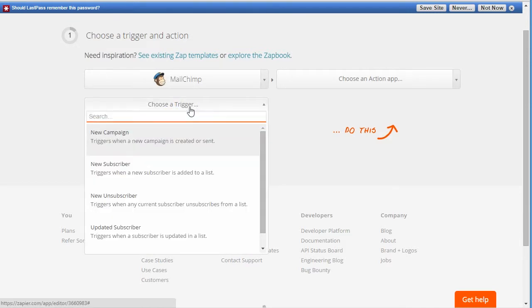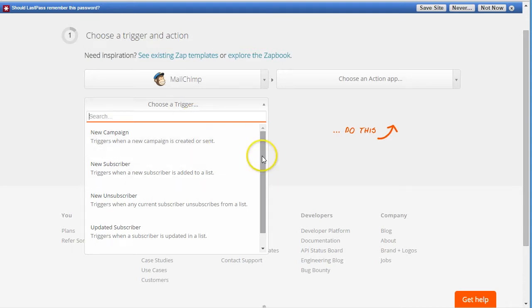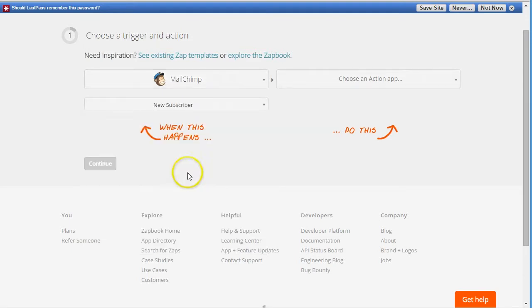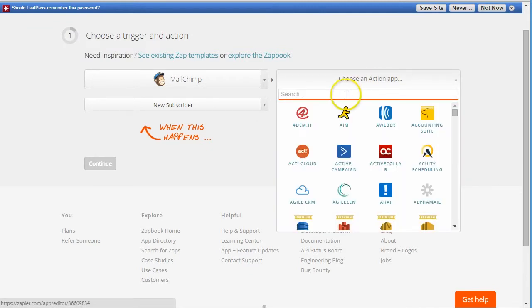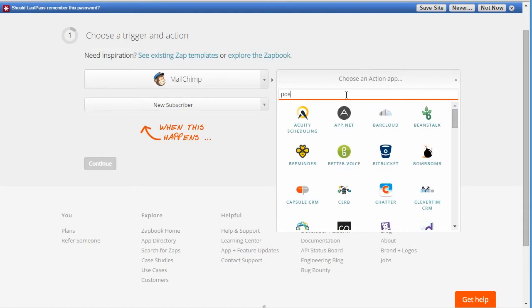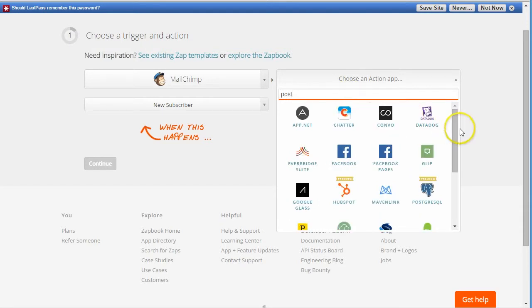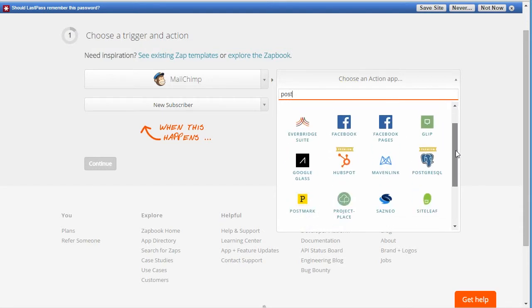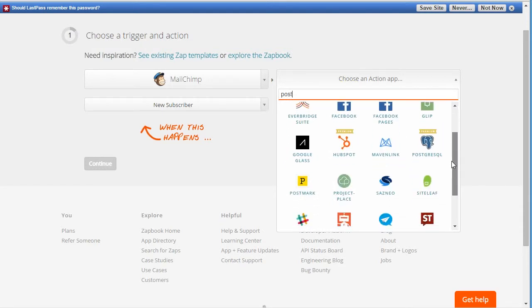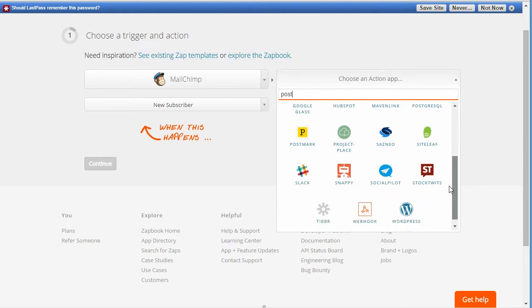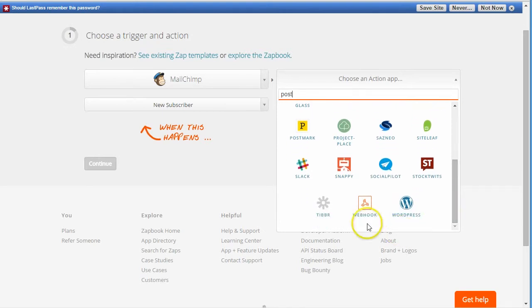So MailChimp. And then the new trigger here is 'new subscriber.' Then here you choose this integration code: webhook.